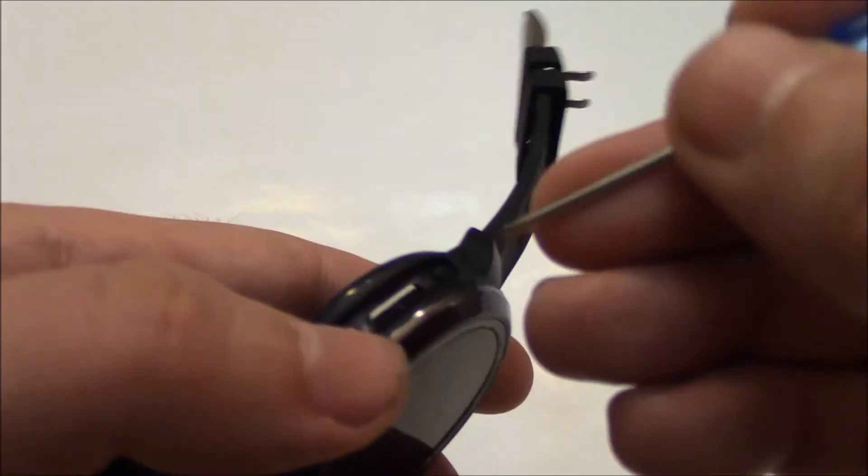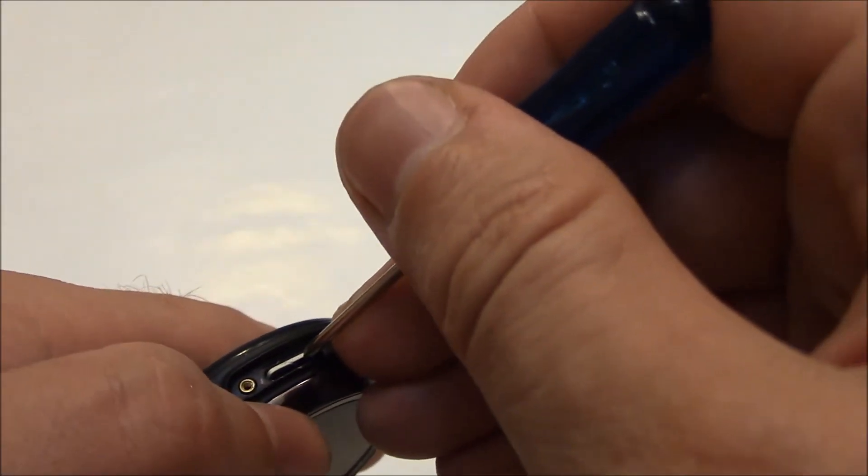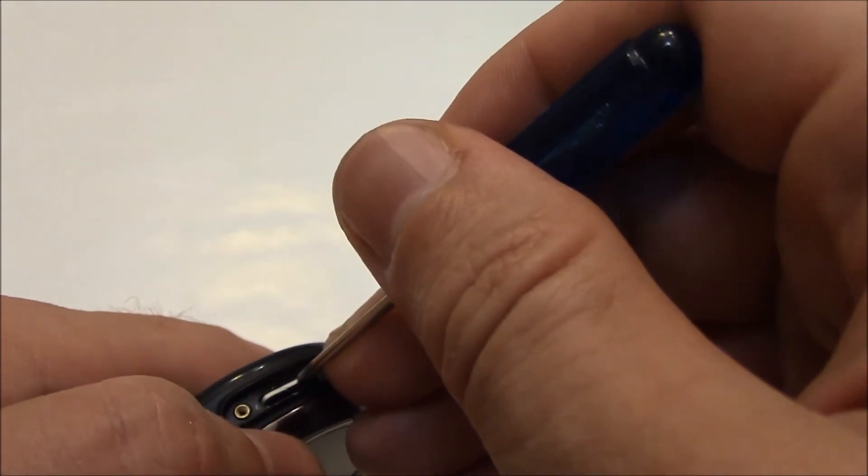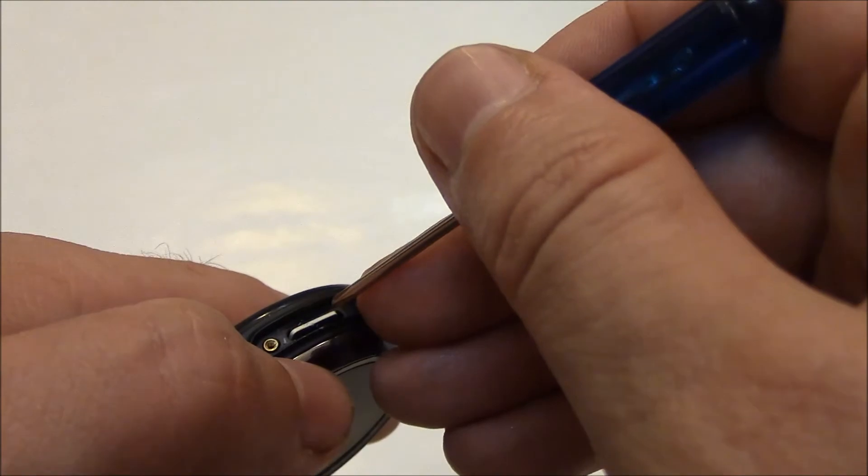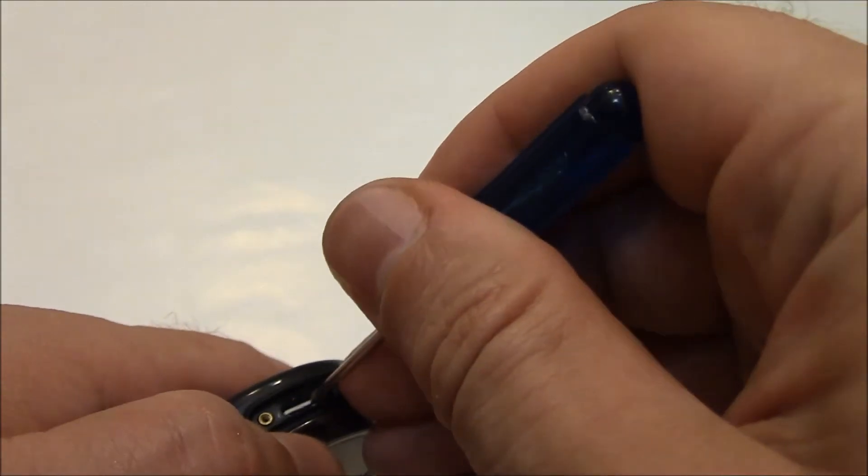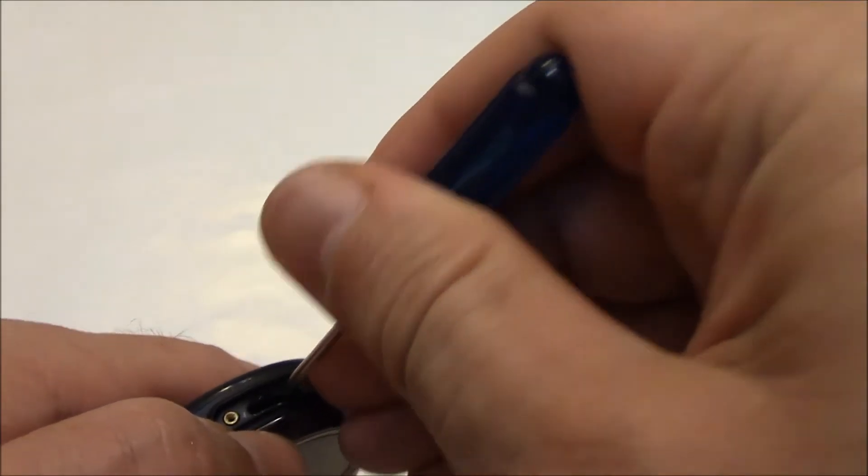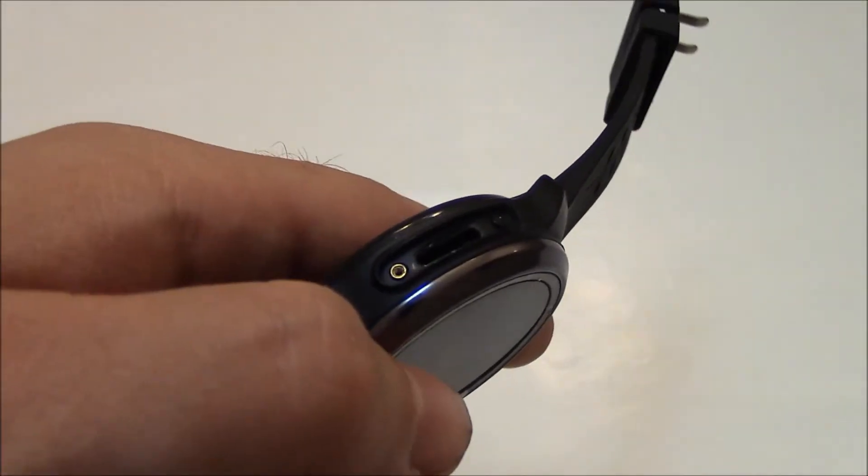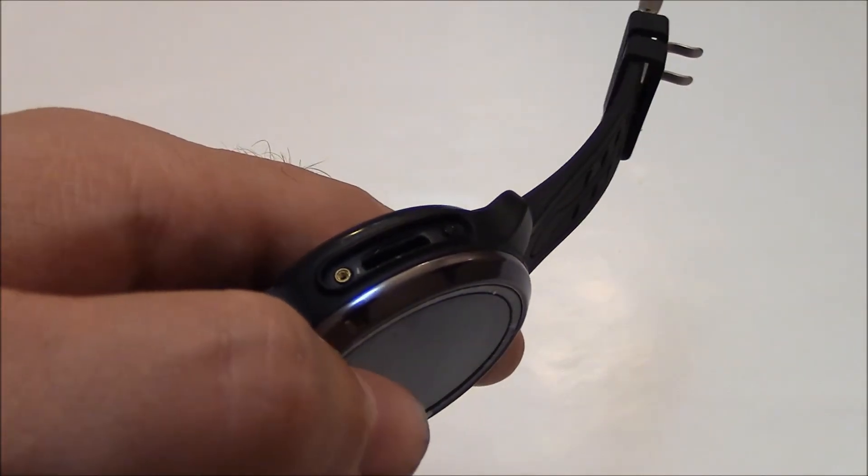Now it has to be pushed all the way in. Okay, so I'm going to use the tip of the screwdriver. I'm going to push the SIM card in and when you feel it click, it means the SIM card is properly installed. And there you go. The SIM card is properly installed.